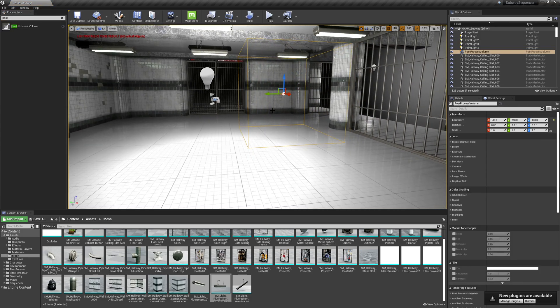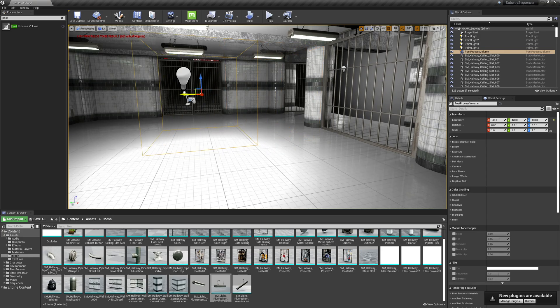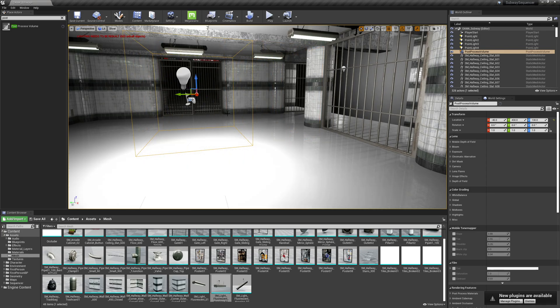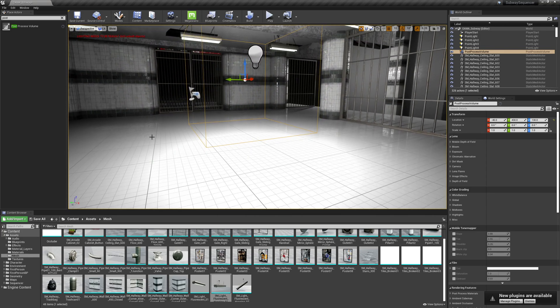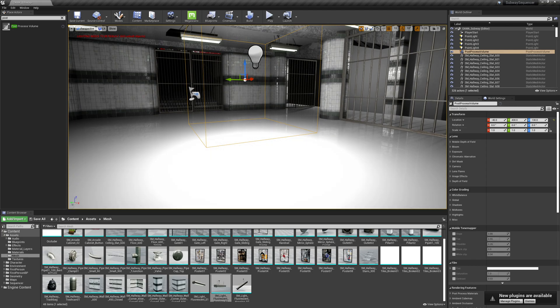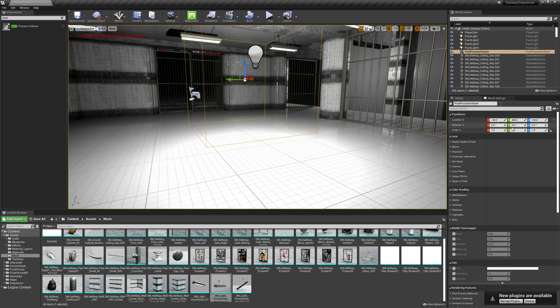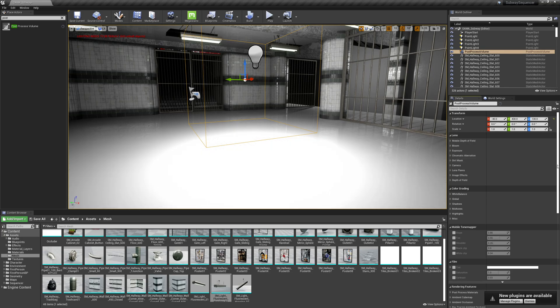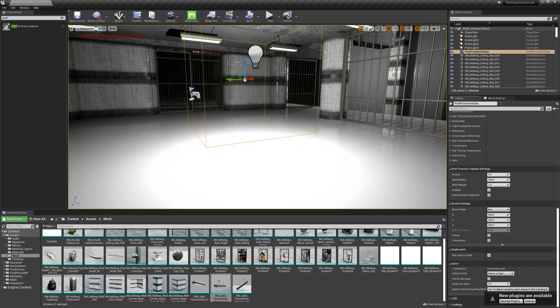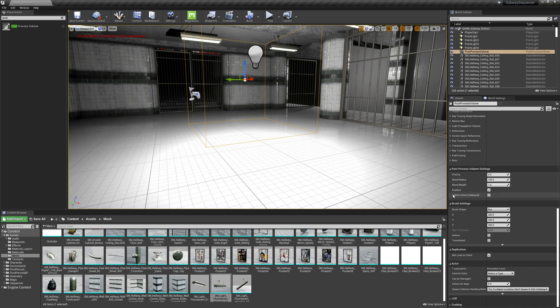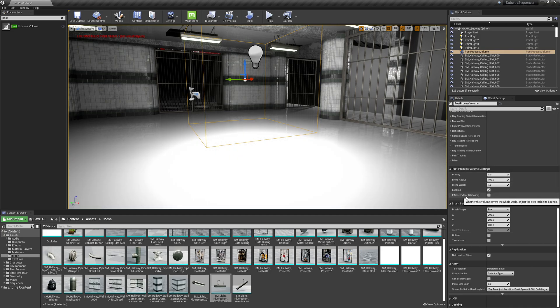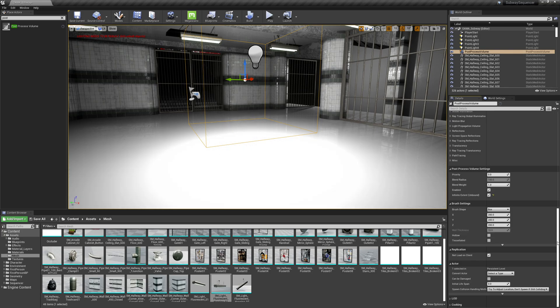Let's hit the G key so we can see it. And it's just a little volume. So whenever we're inside this volume, we can make certain things happen. But at the moment, for this case and purpose, I don't want this to just be constrained to this volume. I want it to be infinite extent unbound. So I'm going to check that on.